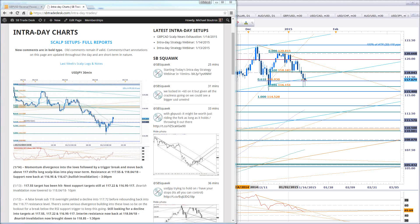Hello traders, Mike Boutros here, currency strategist with SB Trade Desk. For a quick wrap-up on what we covered in today's scalp webinar, we did cover the main headlines of the day. We did get the SNB cutting that peg with the Euro, seeing serious Swiss appreciation across the board. We're going to see how that pans out, but certainly you are seeing Swiss appreciation across all the pairs.